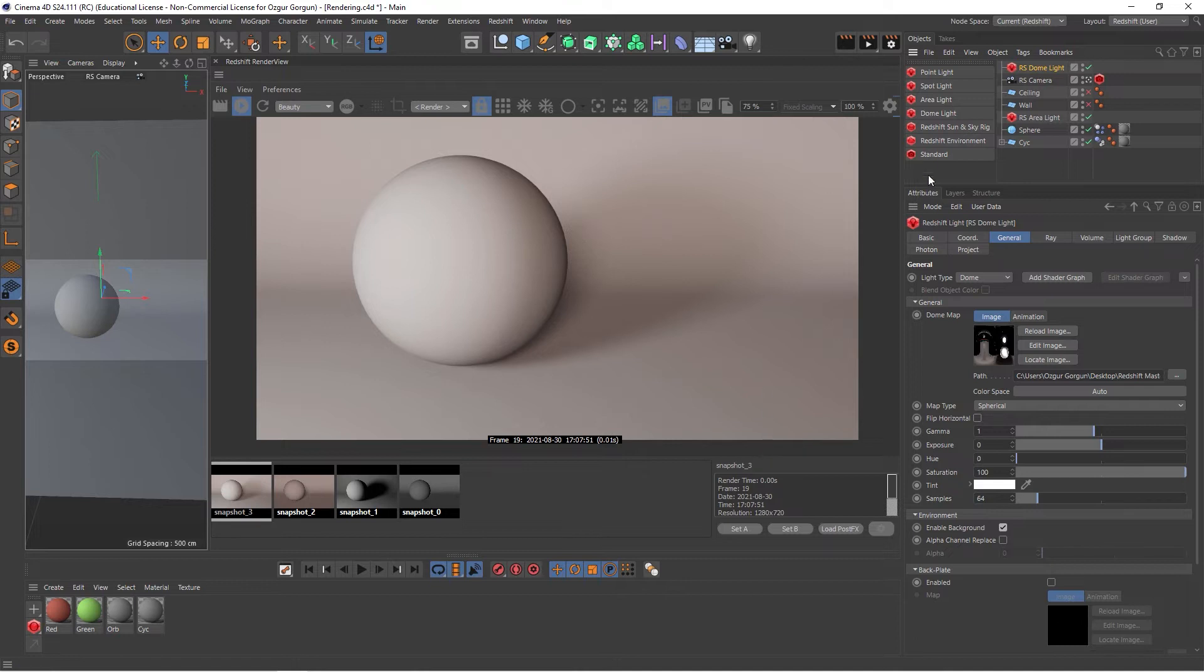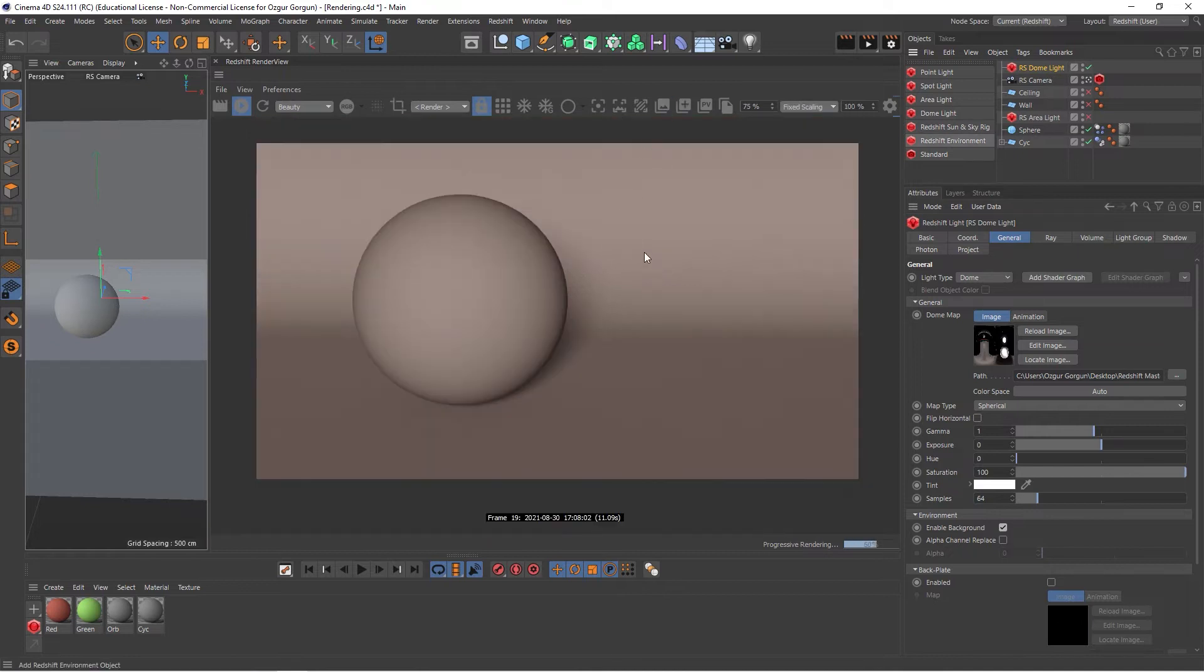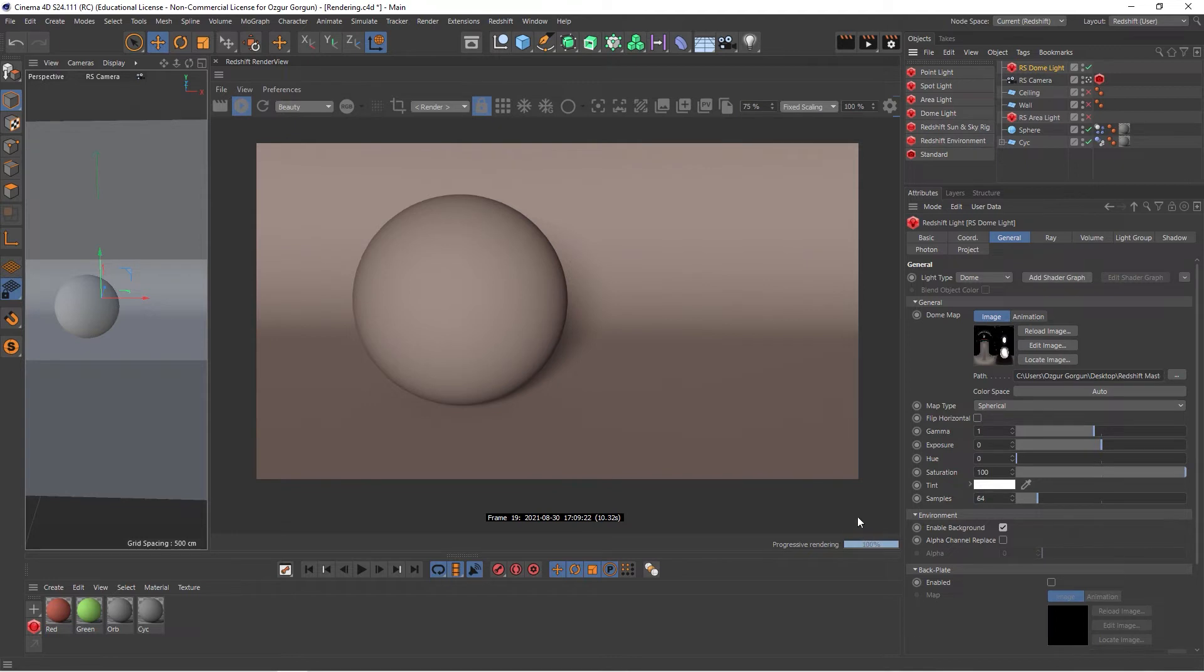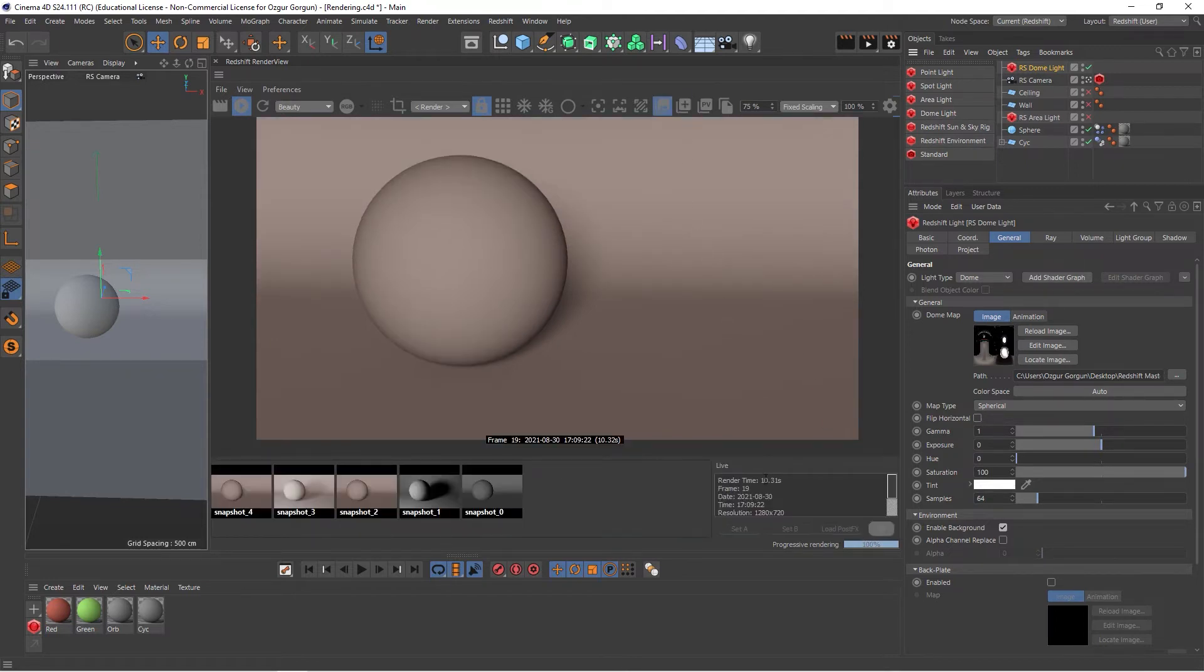So for example, if I go and turn off my area light, so I only had the dome light turned on, and if I come out of the snapshots here, so I can see the final render, if I let this finish its full passes, then if I go and grab a screenshot, this actually will show me that it took 10 seconds for this render.